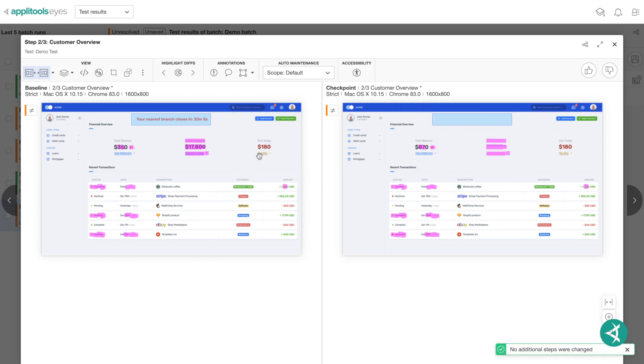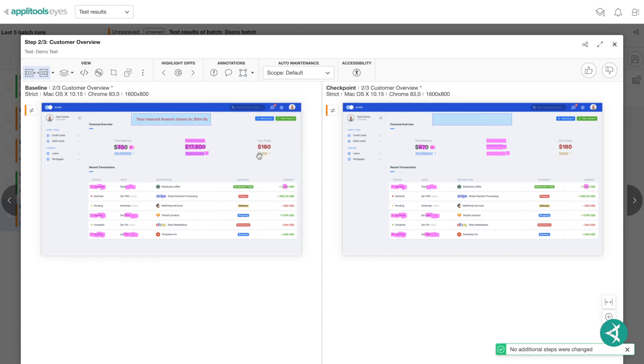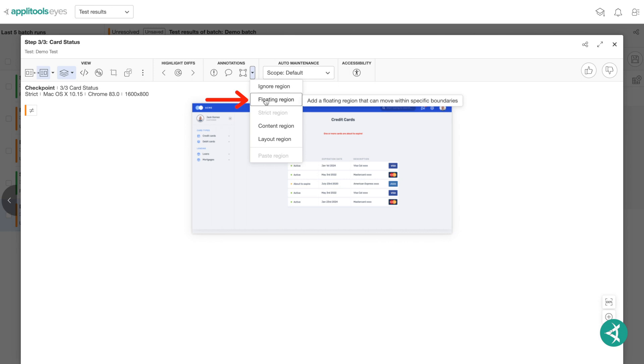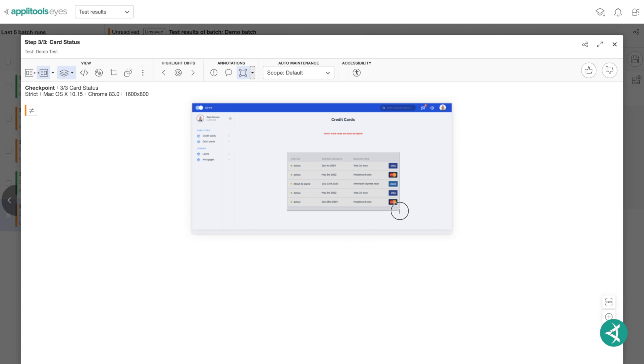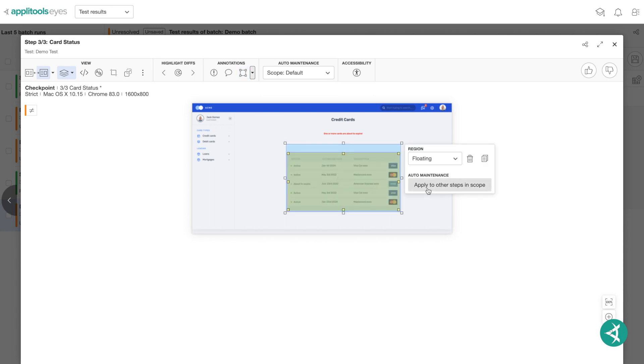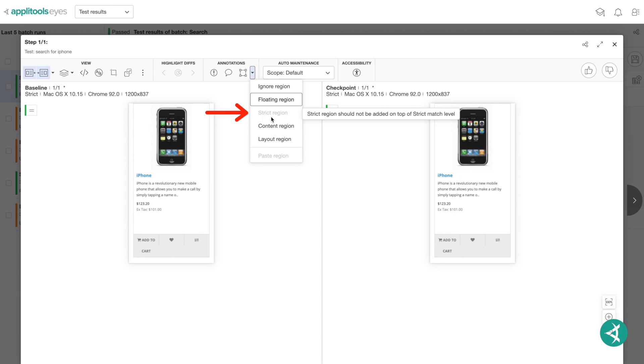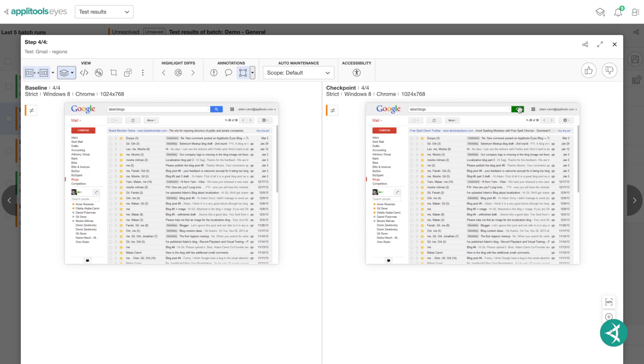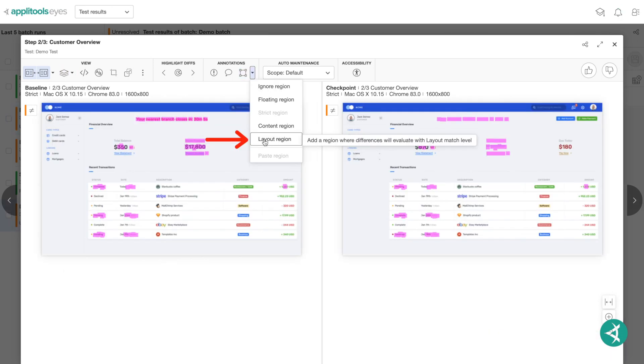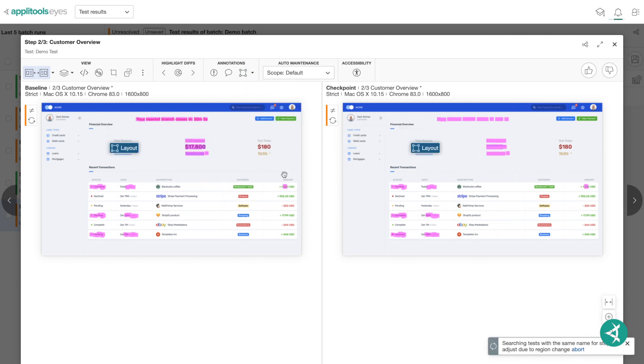As you can see, the available regions are Ignore, which allows you to ignore a region of your screenshot. Floating, which indicates an area of the application that may shift a bit due to variations in the data it presents. Strict, which is the default match level and will do a typical AppleTools comparison. Content, which will ignore the colors of the screenshot and only verify the content. And Layout, which allows you to verify dynamic content by comparing the structure of the page versus the actual content of it.